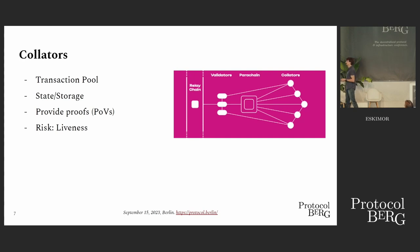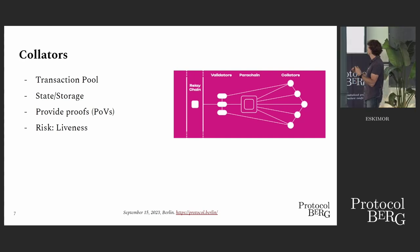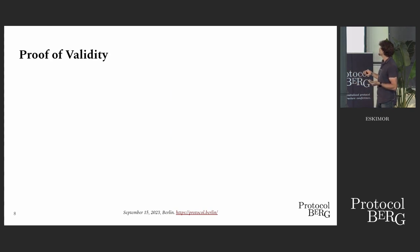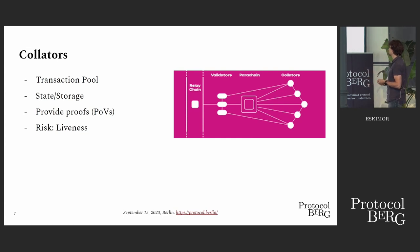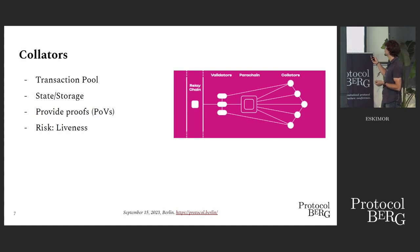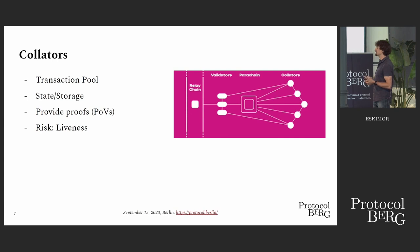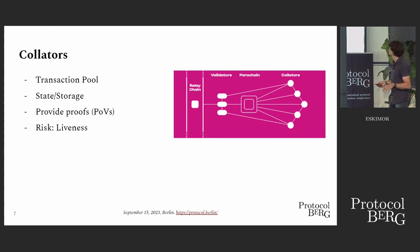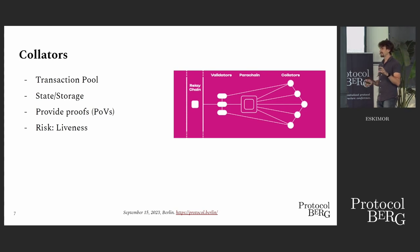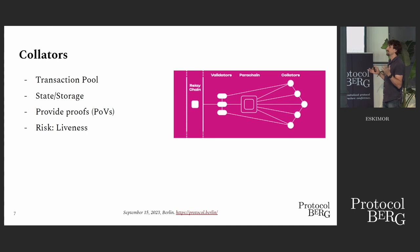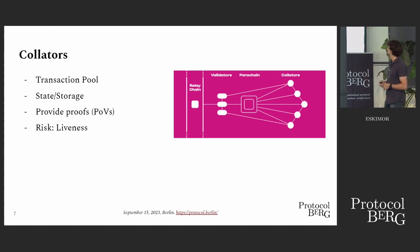First thing, what are these collators? Collators are nodes which are operating the parachain. They maintain a transaction pool, and they maintain state and storage for this parachain. They provide proofs of validity to the relay chain validators, to their currently assigned backing group. The risk we have with collators is liveness in a way that there needs to be at least one honest collator in the entire world to maintain the liveness of the parachain. If all of them would delete their state, then the parachain would be dead. We don't rely on them for security.